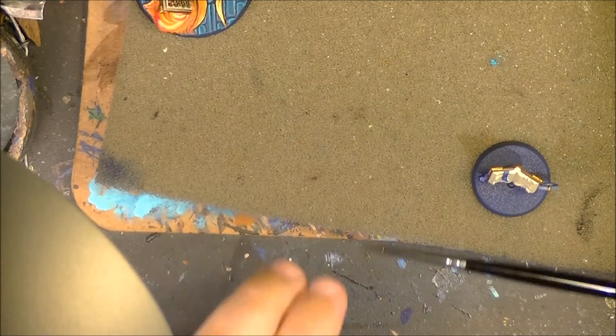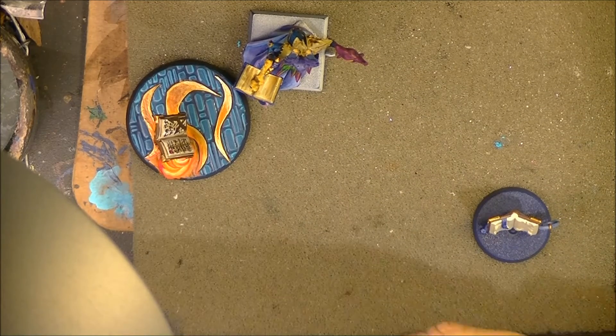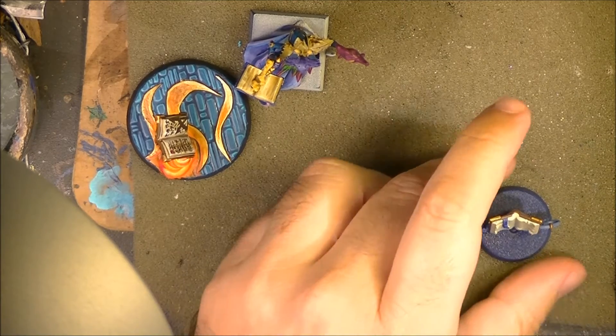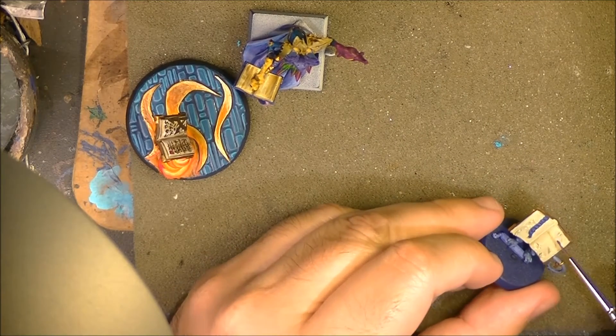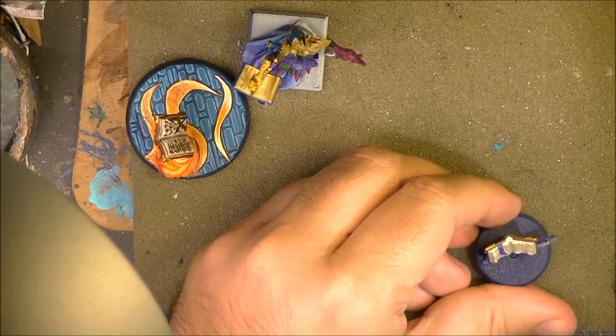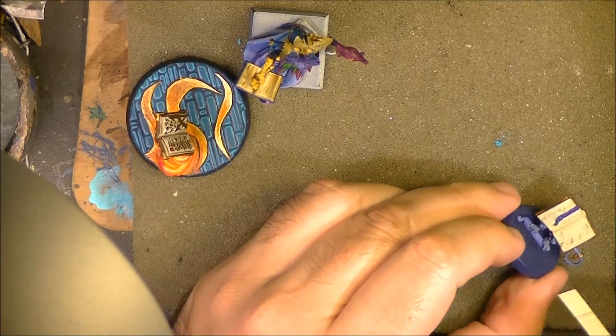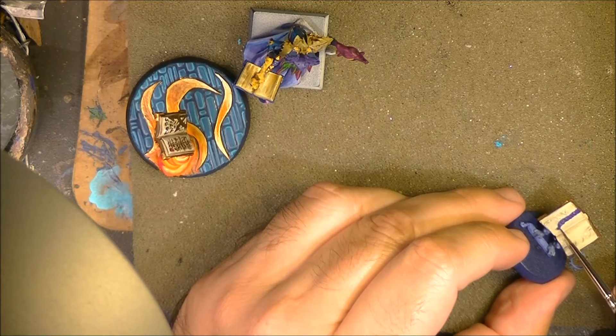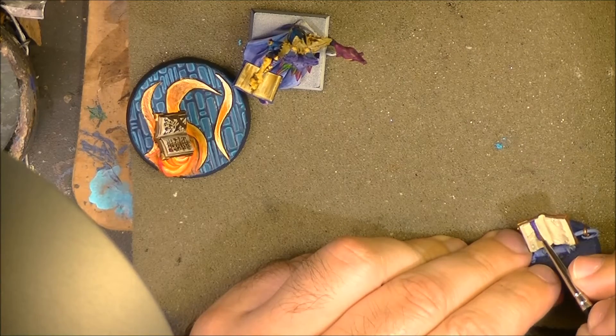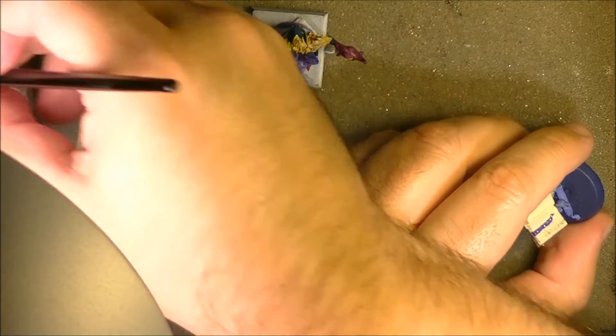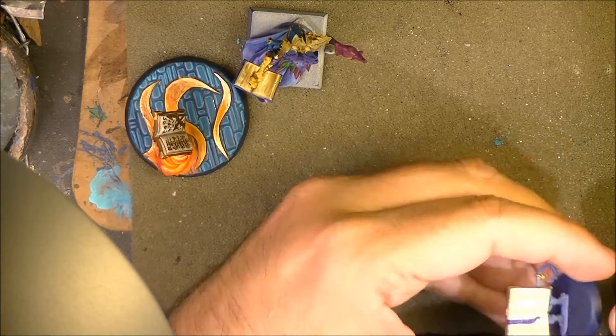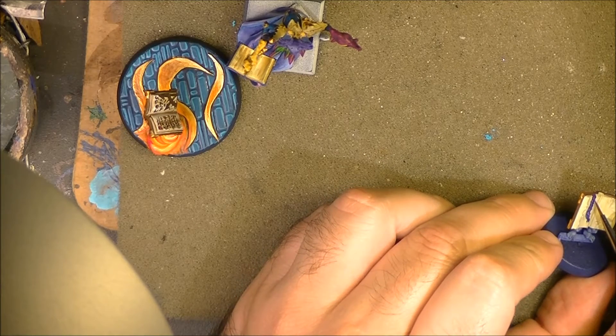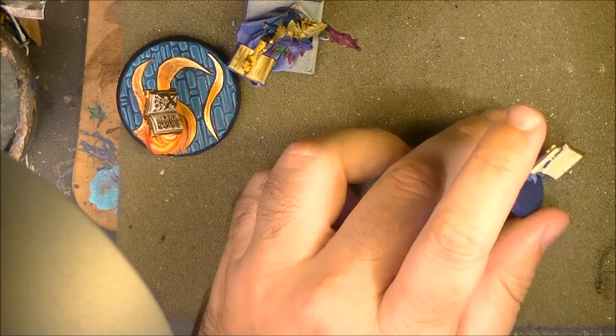The next step that I'm going to do is paint this ribbon here. I'm going to use Xereus Purple in that case. I was thinking to use red, but I thought it was going to be for Tzeentch. Let's do a color that is more Tzeentchy. I thought that purple is matching better.